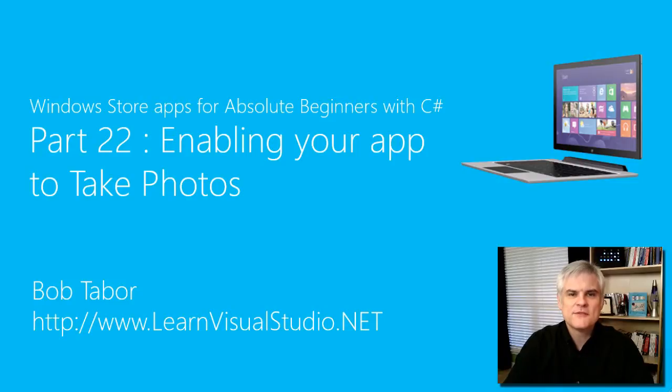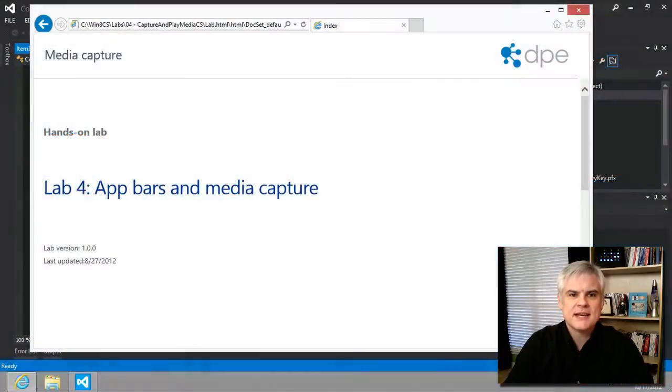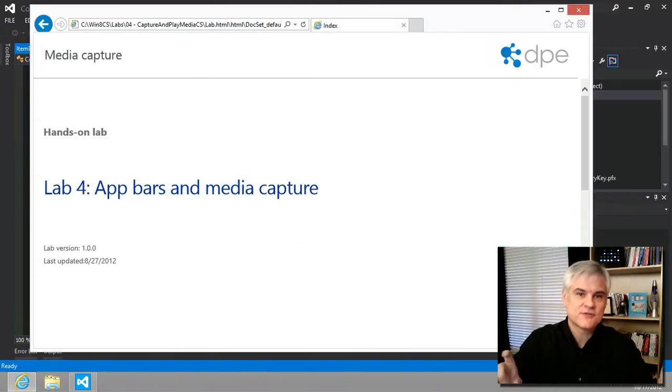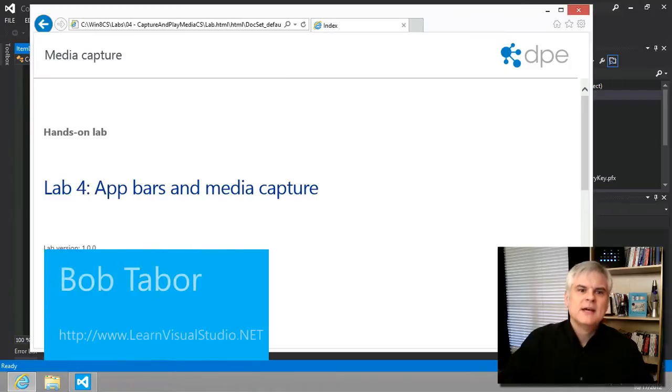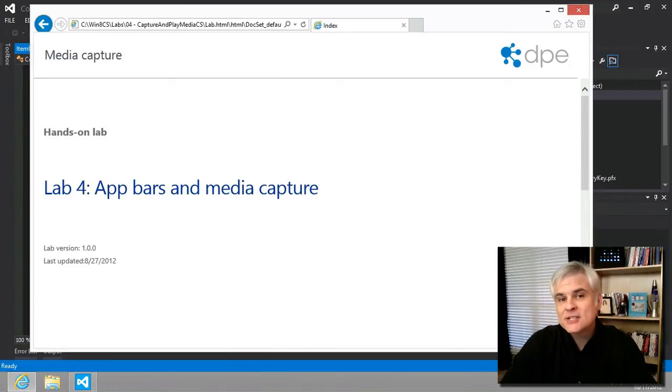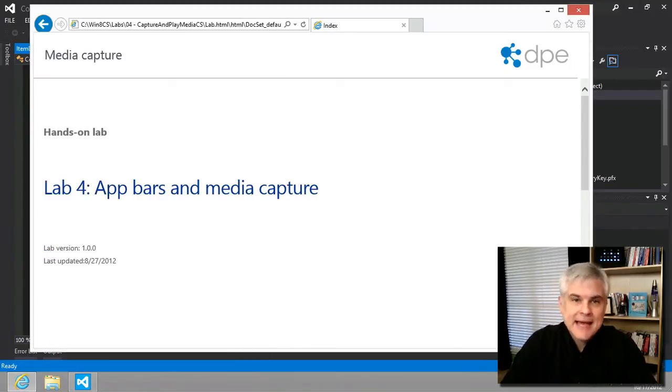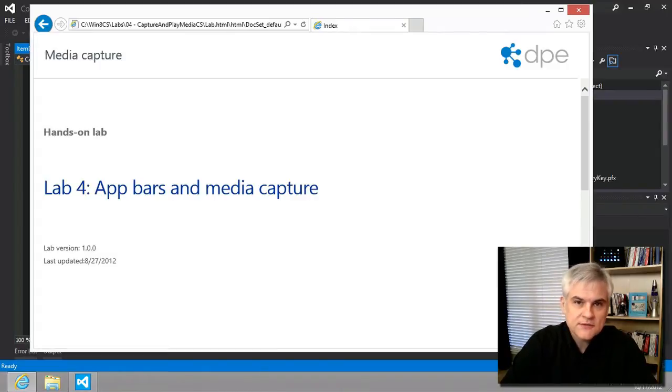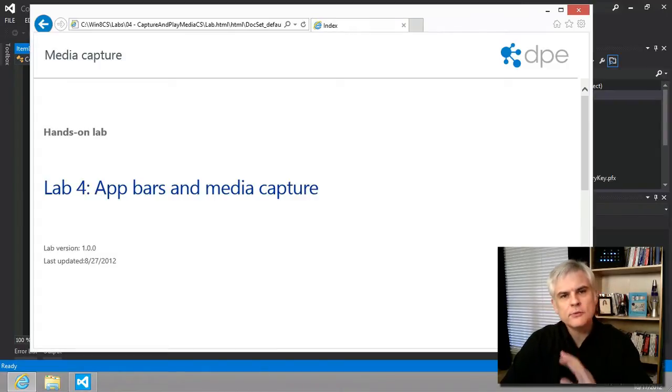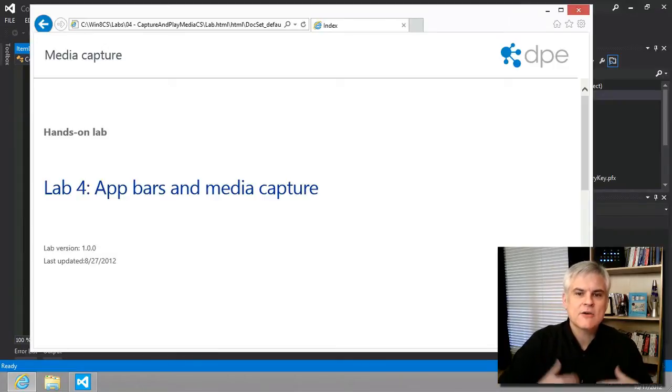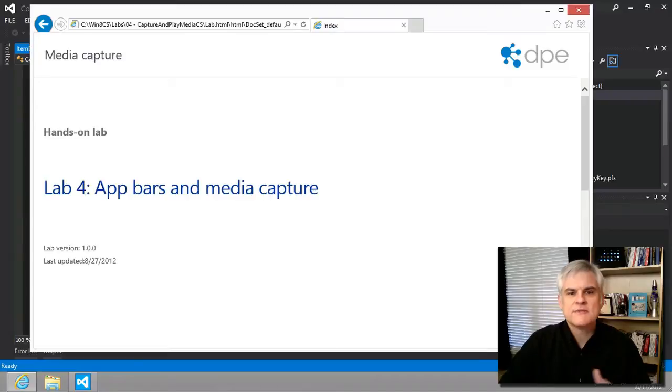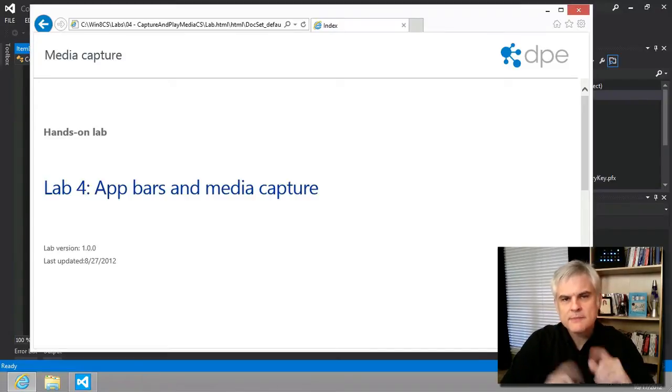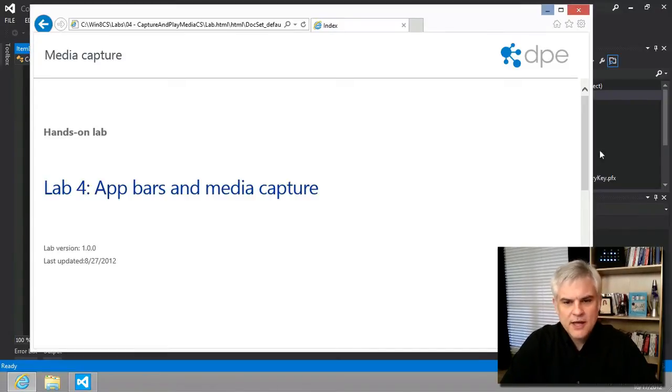Hi, I'm Bob Tabor with LearnVisualStudio.net. In this lesson, we'll make our app bar more than just for show by adding photo capture capability. In fact, in order to enable your app to access the webcam to take a photo, it's really just one or two lines of code. The only real complexity is where you're going to save it and display it, or in our case, how you're going to actually share it. Since we've done that before, it should make some sense. Let's go ahead and get started.